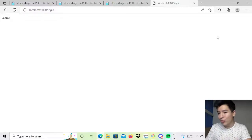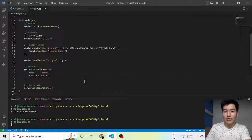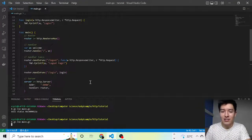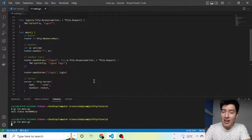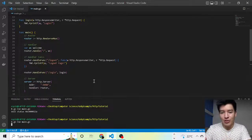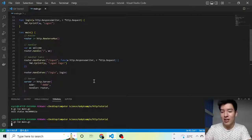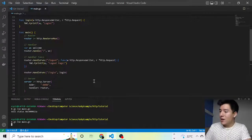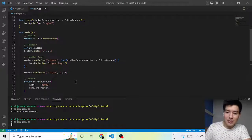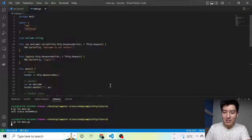Hopefully that was a nice little introduction to the net/http package. Up next is how to handle JSON and return JSON bodies to the client so that we can make an API. So stay tuned, be right back.